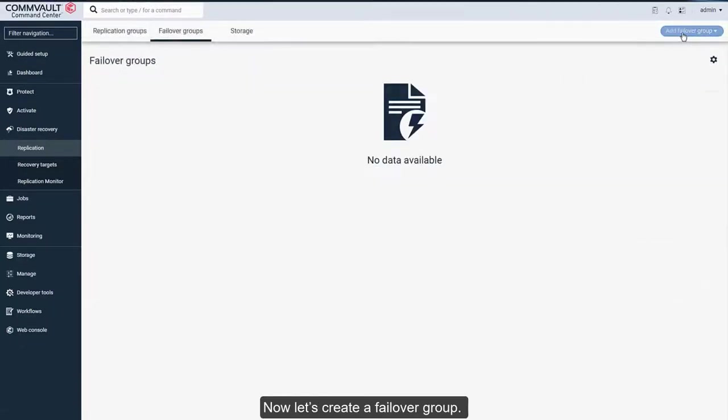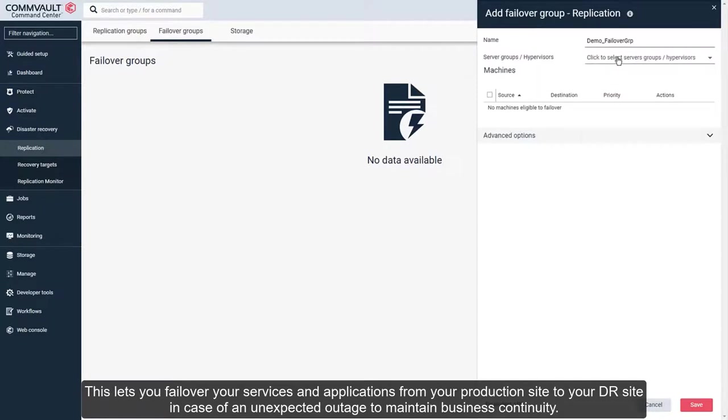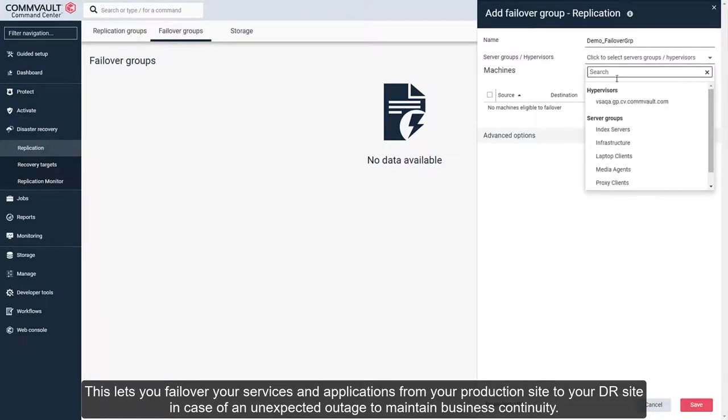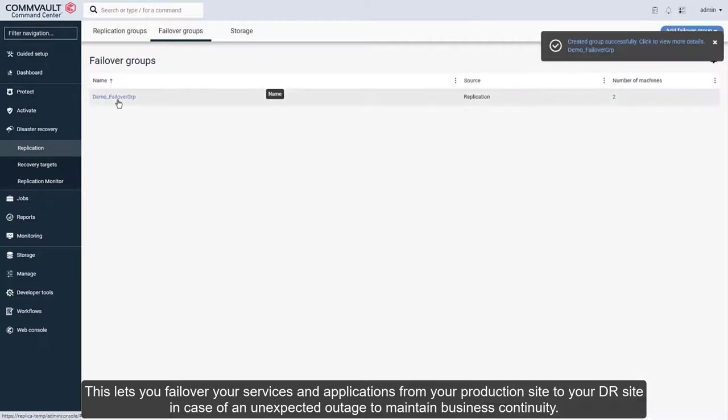Now let's create a failover group. This lets you failover your services and applications from your production site to your DR site in case of an unexpected outage to maintain business continuity.